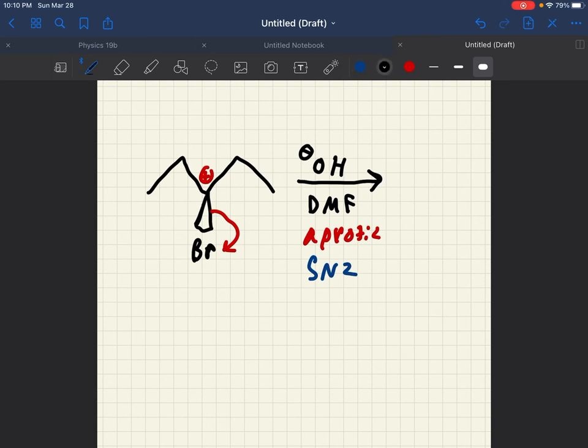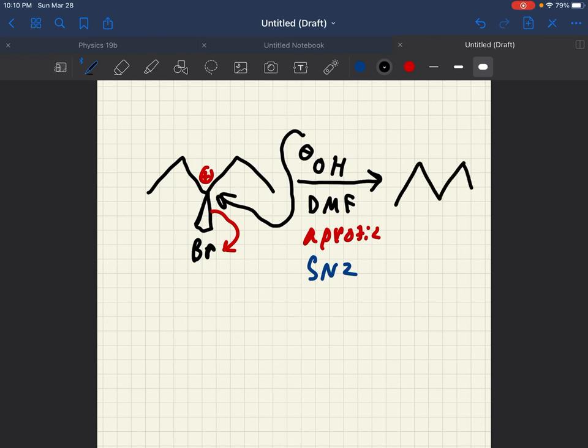All that's going to happen is this OH is going to come and attack with that inversion of stereochemistry.